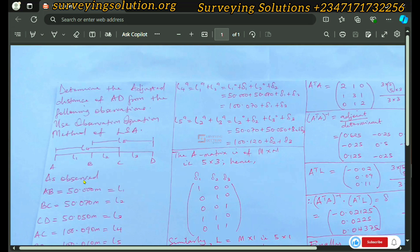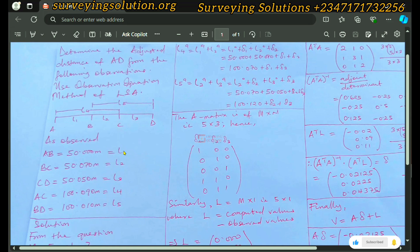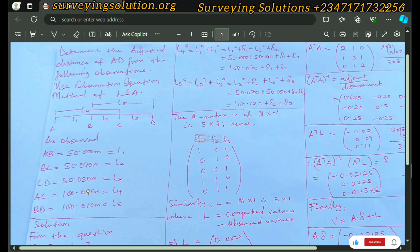The fourth observation is from A to C — note that A to C is a combination of AB and BC. The fifth observation is from B to D, and similarly BD is a combination of BC and CD. The observed distances are: AB = 50.000, BC = 50.070, CD = 50.050, AC = 100.09, and BD = 100.01.